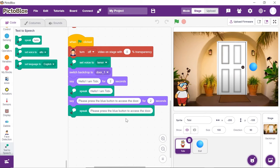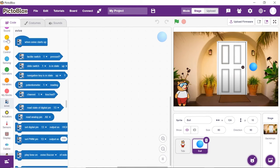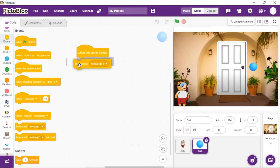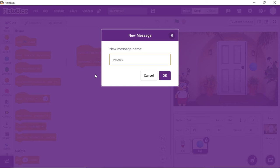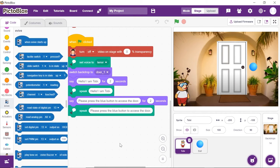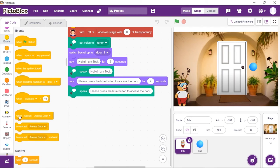Now let's write the script for what happens when the button is clicked. Go to the ball sprite — you can rename it if you want. When this sprite is clicked, we need to broadcast the message that the user is trying to access the door. Place a when this sprite clicked hat block from the events palette and the broadcast block. Write 'access door' as the new message in the drop-down of the broadcast block. Now let's make the script for what happens to the door — go back to the Toby sprite. Drag and drop the broadcast message hat block and choose 'door access' from the drop-down.